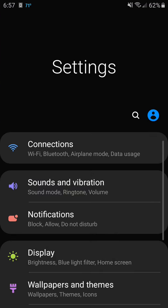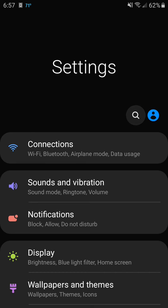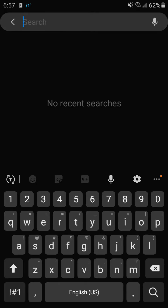Okay, to keep your Galaxy J7 unlocked when you're at home, go to settings and then click the search icon. Search for smart lock.